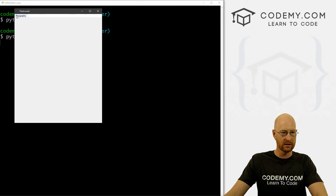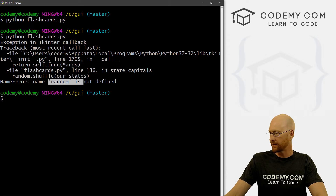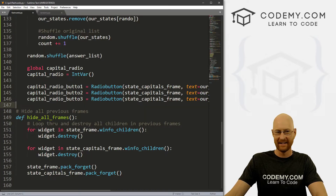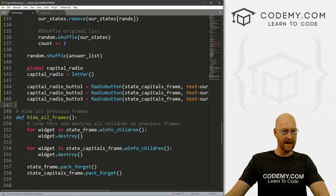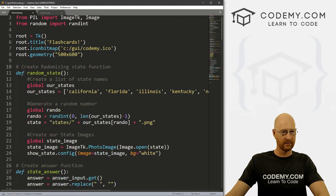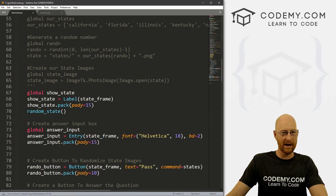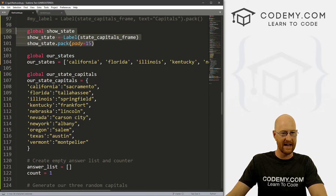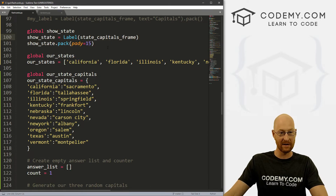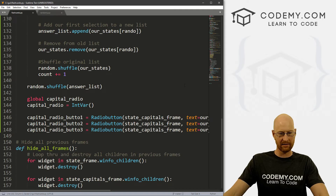Let's go to state capitals. We're going to get an error — 'name random is not defined.' In our random.py file we imported random, and we need to do that here as well. We might also get an error because we put our show state label in but there's not actually anything in it yet, so we'll probably have to fix that shortly. Let's save and run it.